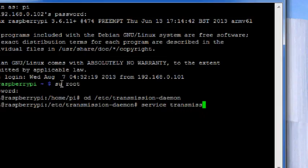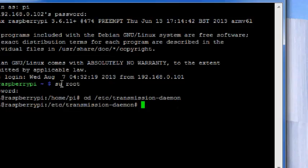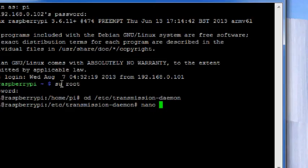Service transmission-daemon stop, then hit enter. And after you have hit enter press nano settings.json.